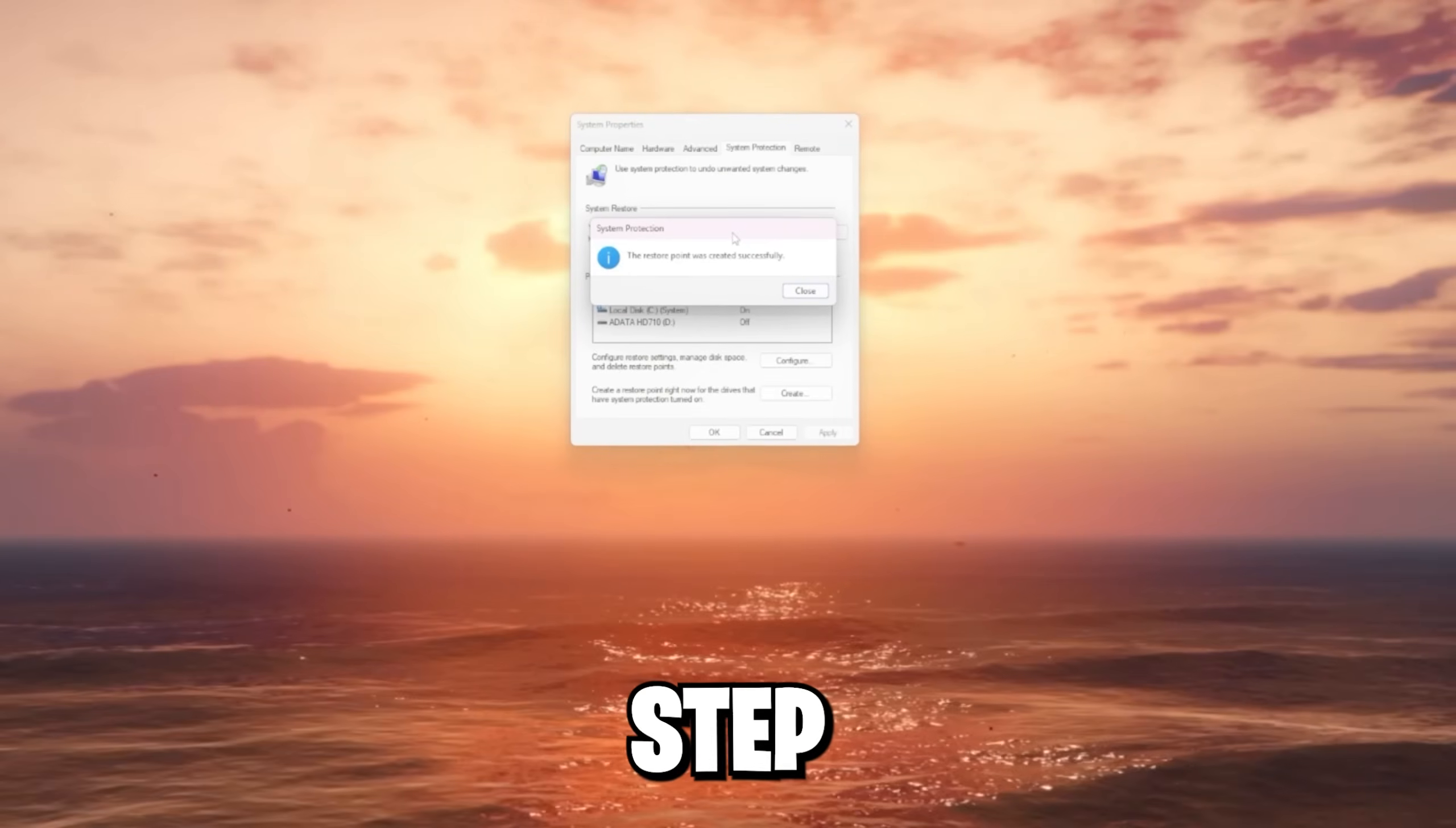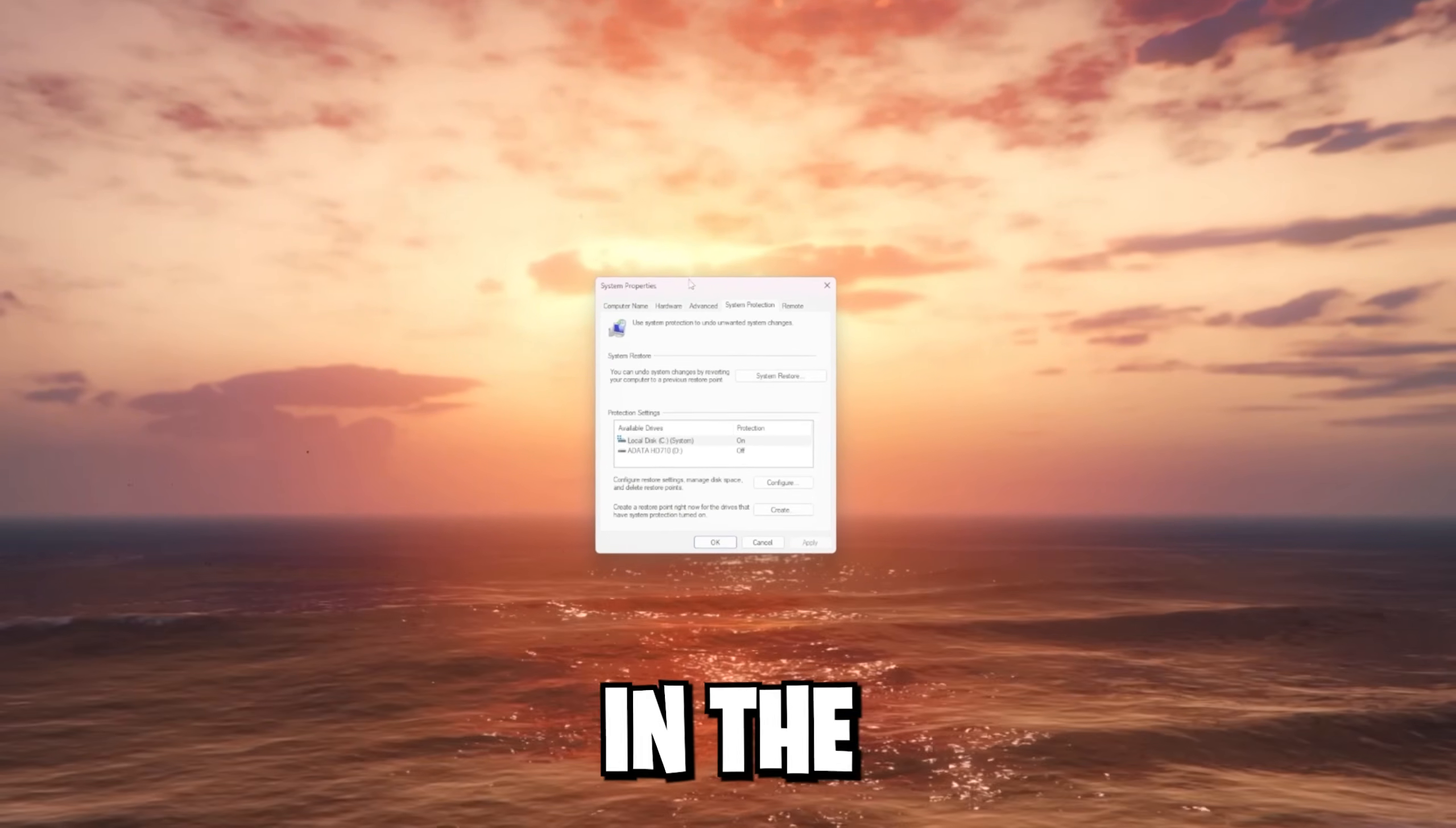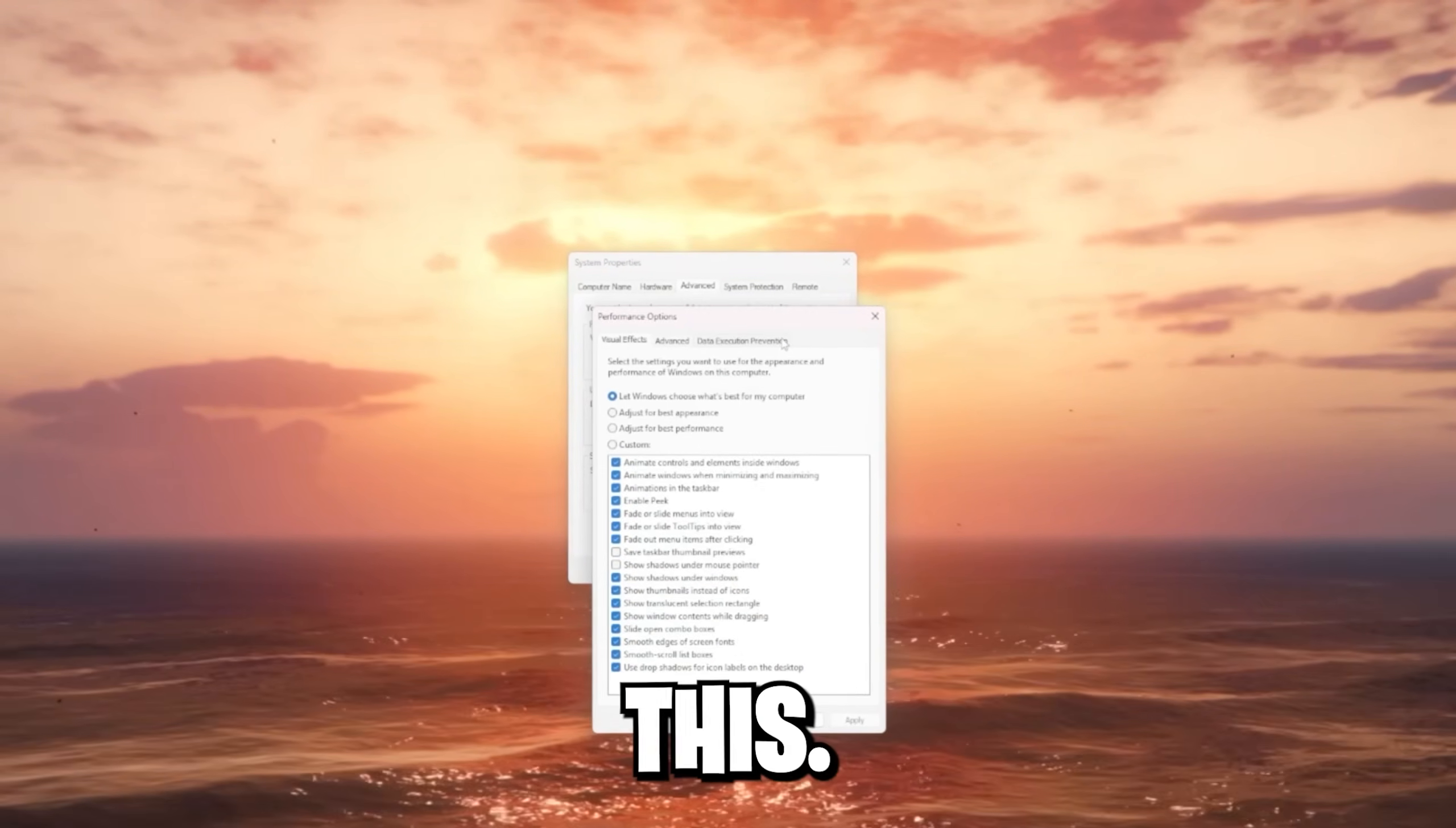This is your first step to boosting your FPS to the next level. Make sure to stick till the end to not miss anything. After you've successfully created your restore point, you can go ahead and stay in the system properties. Go back to the advanced tab and now we go to the settings of the performance category. Click on this.